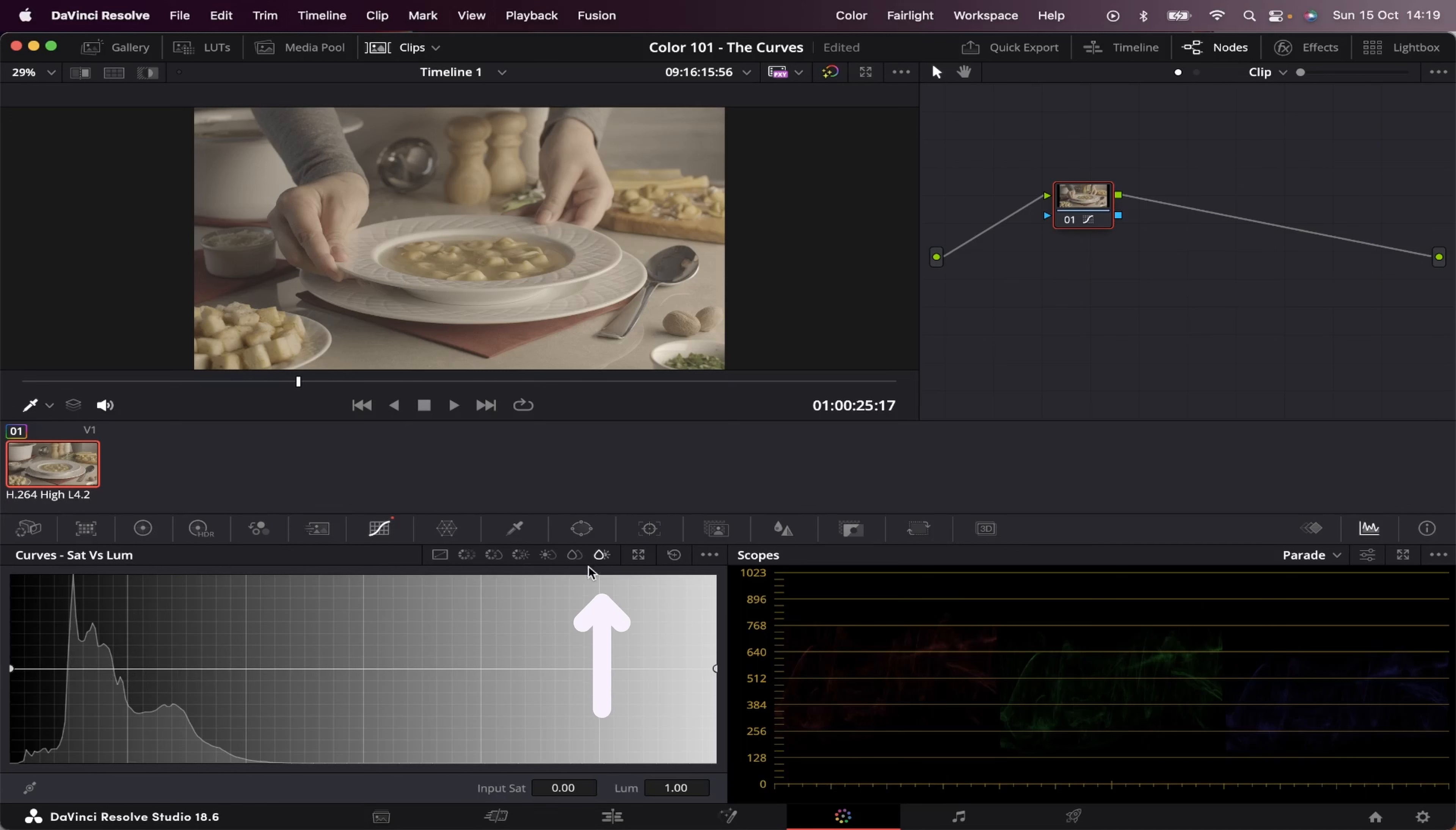And last but not least, we've got saturation versus luminance, which works the same as well. You can choose a specific area of saturation, and brighten it up, or down.